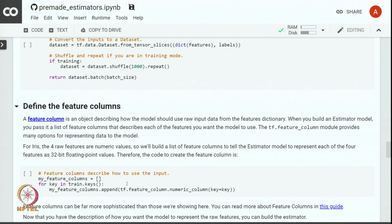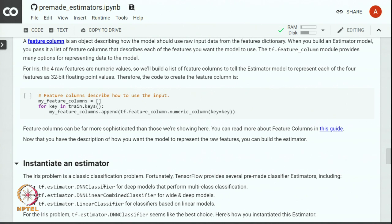Next we define feature columns corresponding to the features. Since all the features are numeric here we will use numeric feature column. Now that we have defined our input function and created feature columns, next task is to instantiate an estimator.